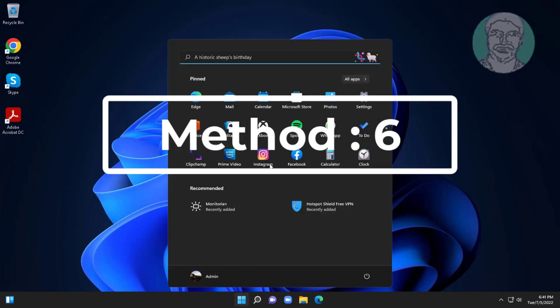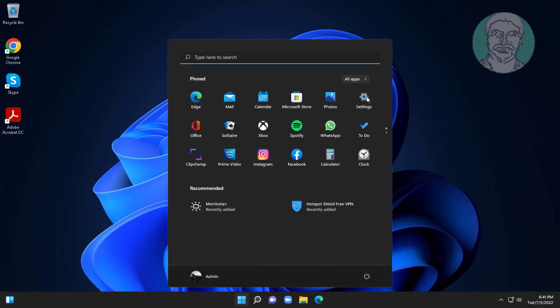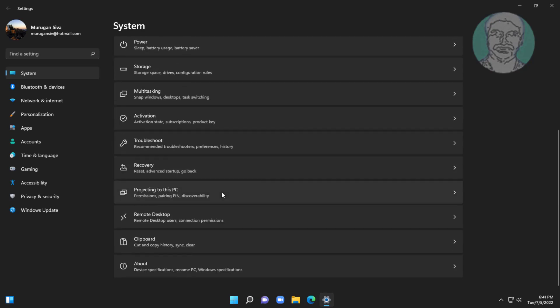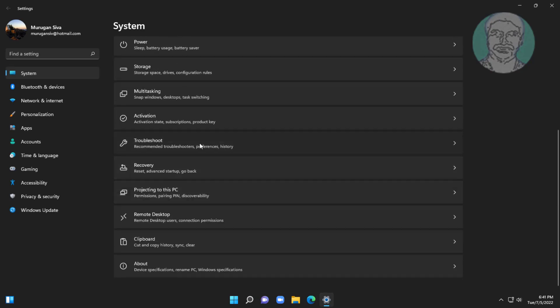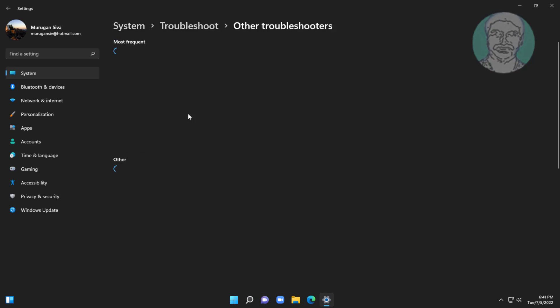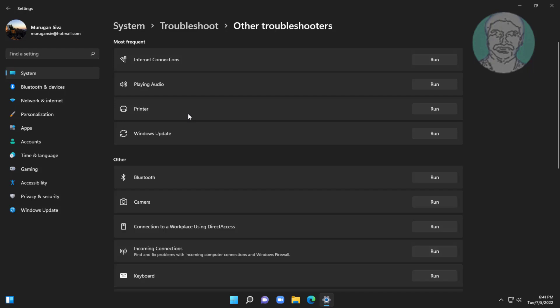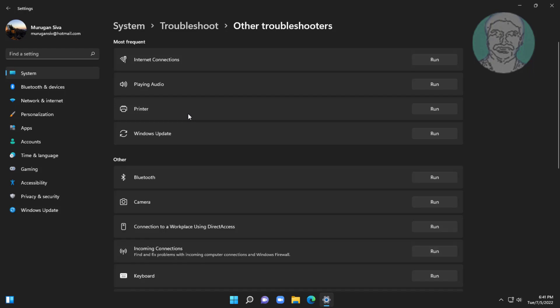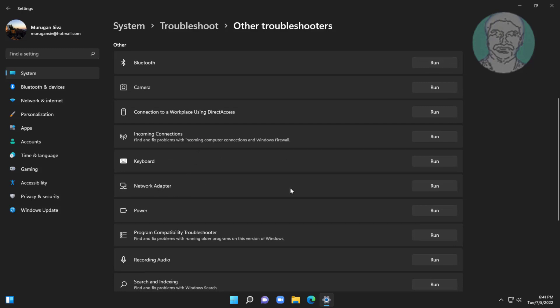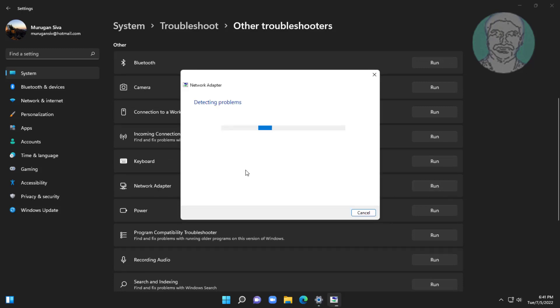Sixth method is click start, settings, click troubleshoot, click other troubleshooters. Click run under network adapter.